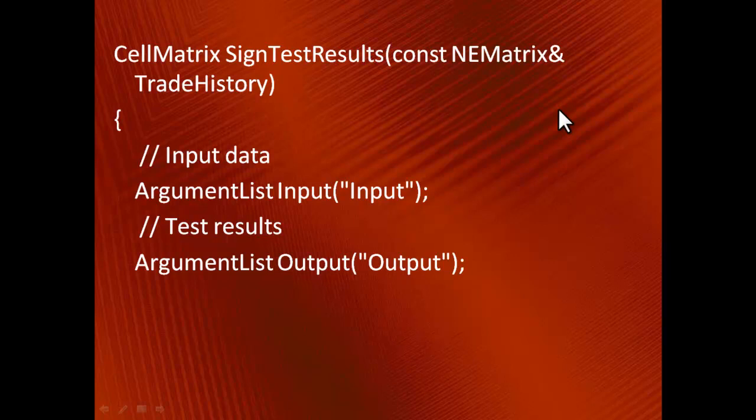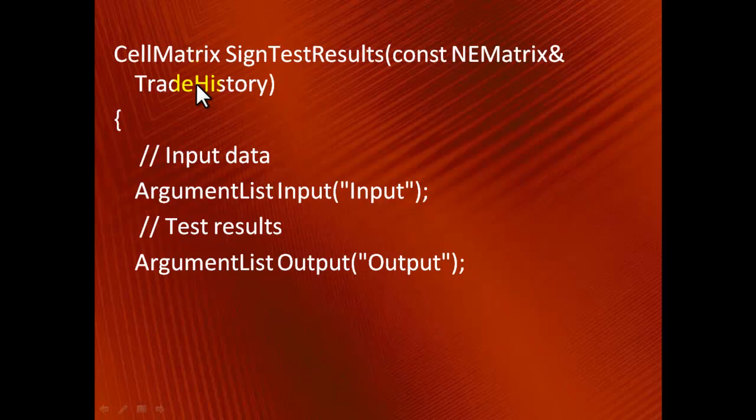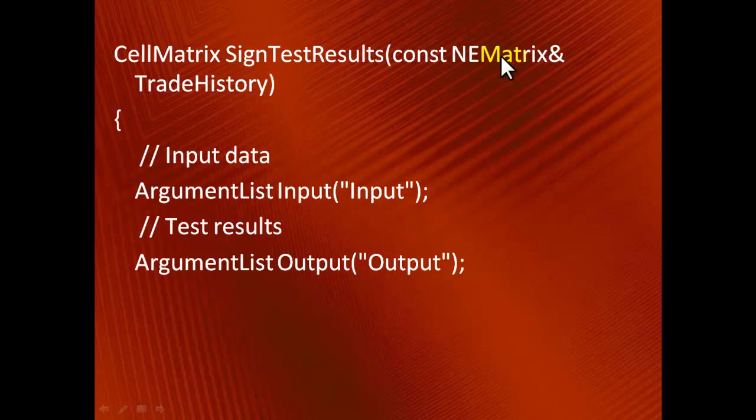For instance, for the sign test, the following C++ function is exported to Excel. Trade history are those three columns of input data that you saw in the demonstration. Thanks to input verification, I can be sure that those columns are all numerical. And therefore, I can use XLW's NEMatrix type that is more efficient to use with numerical data than another XLW's class CellMatrix.